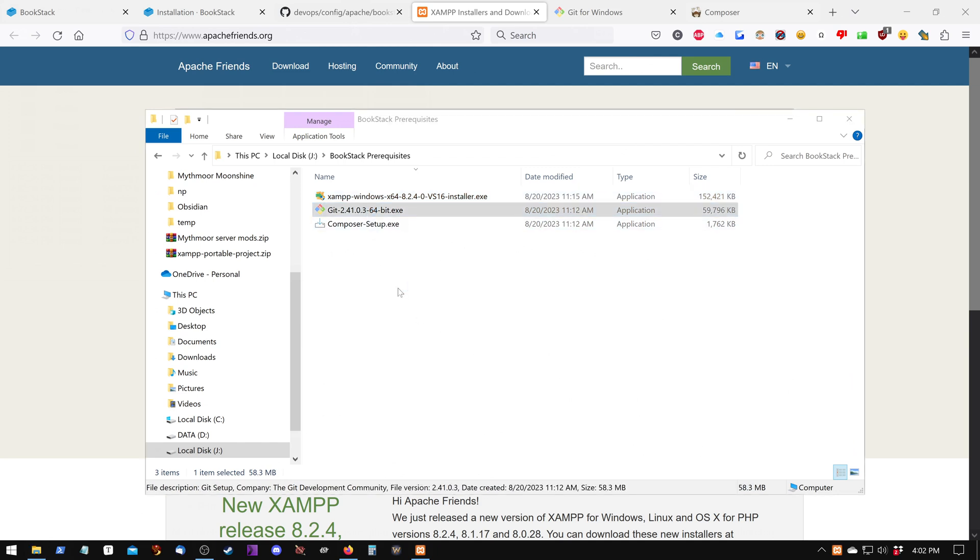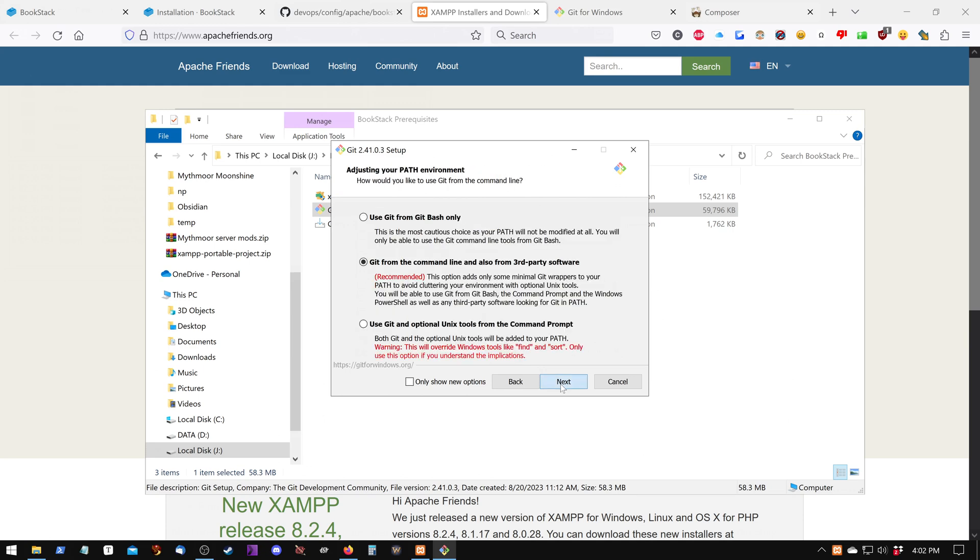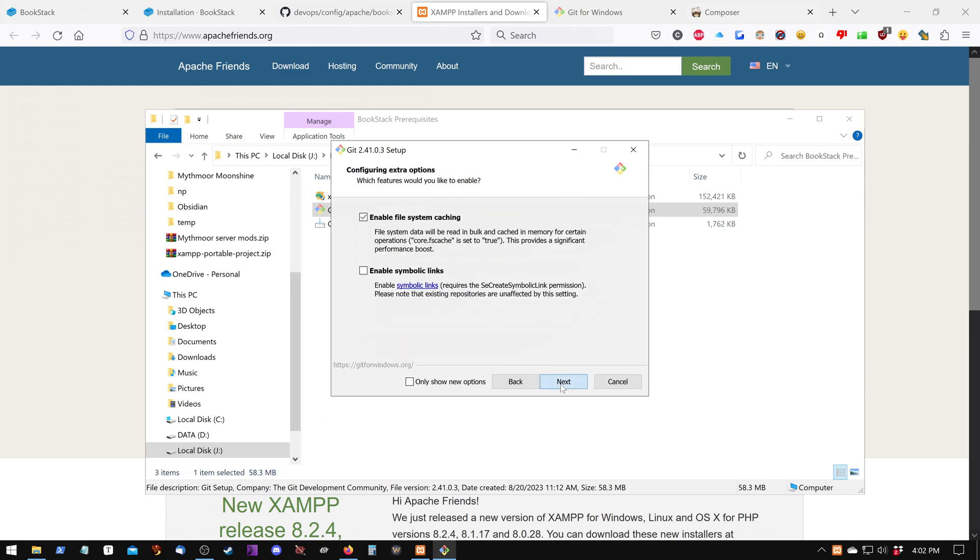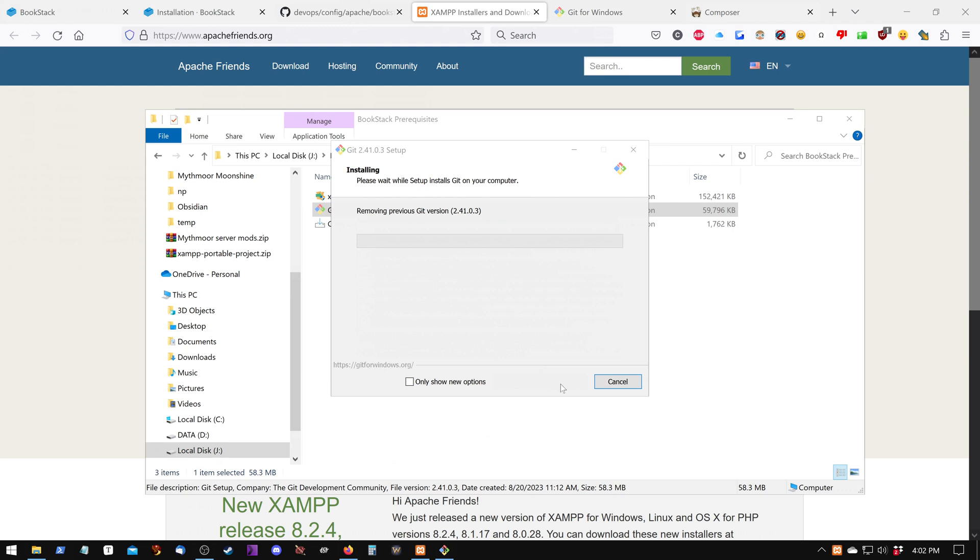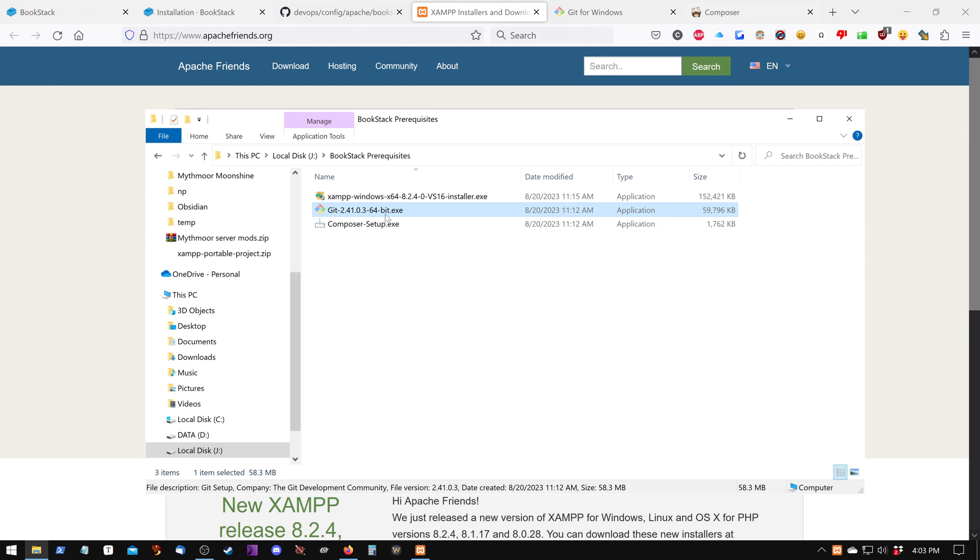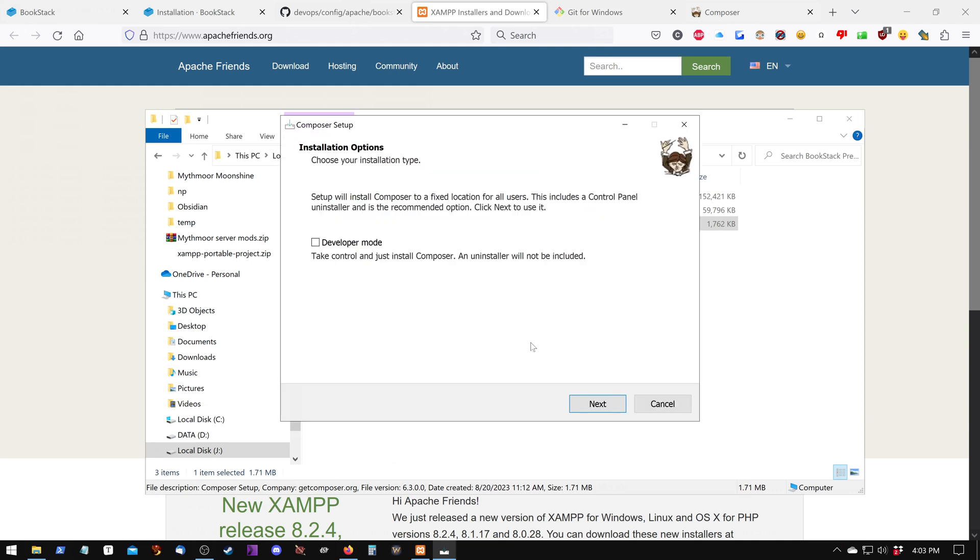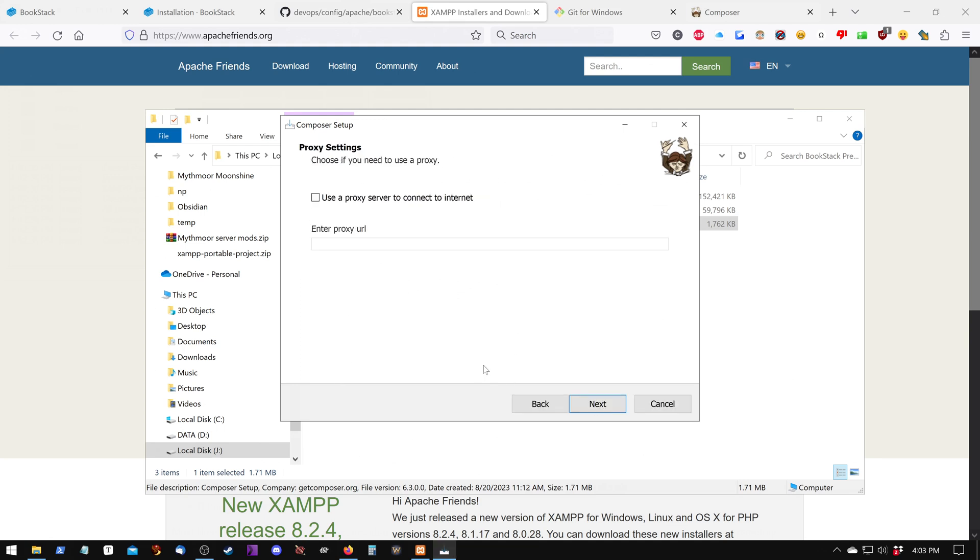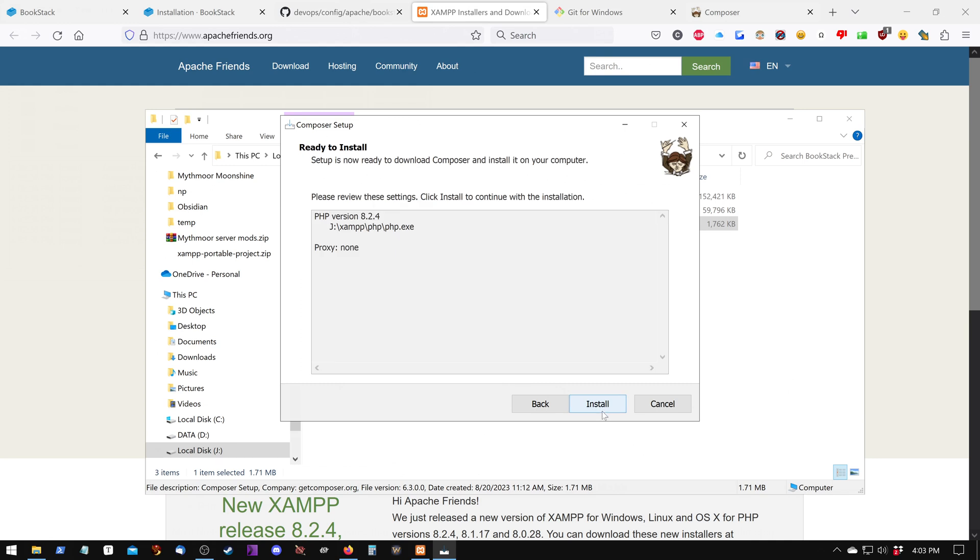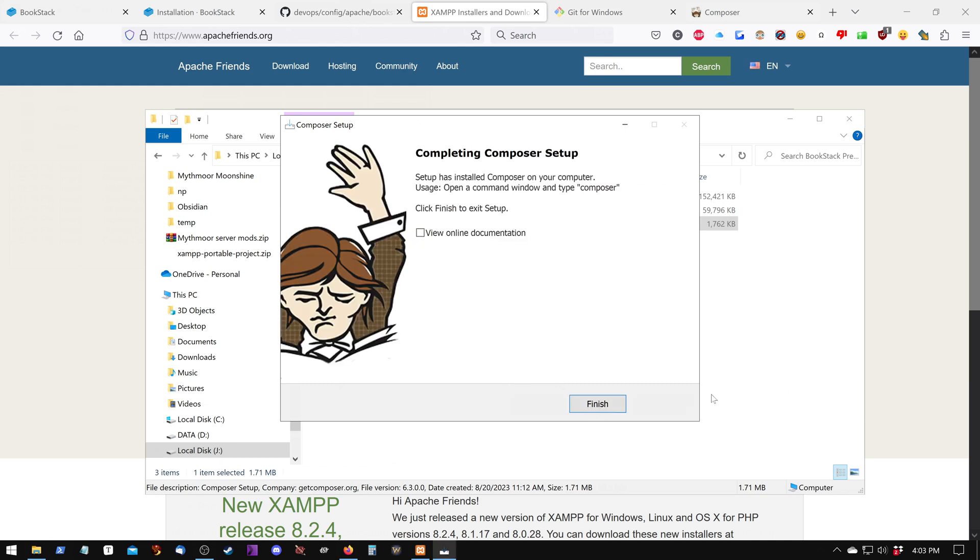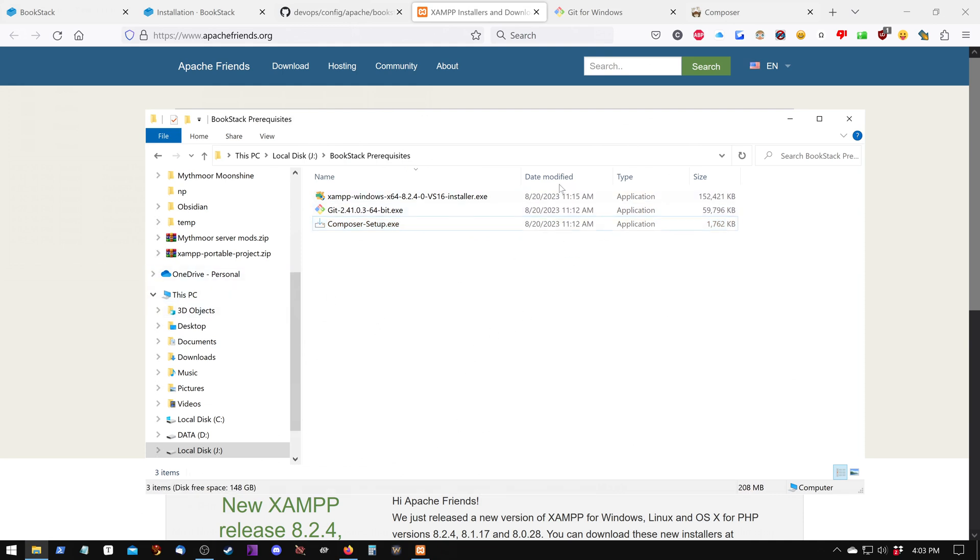Let's install Git. Just keep going through the pages until you get to where it installs. Uncheck the View Release Notes if you don't want to see the release notes. And then Composer. We can install it for all users or for just the current user. I'm just going to do all users. We want to make sure that it can see the path for php.exe in the XAMPP slash php folder. And if it doesn't, we need to point it to that particular EXE. Okay, those are installed.